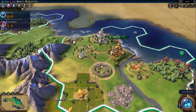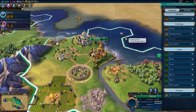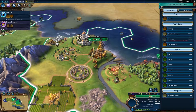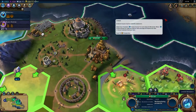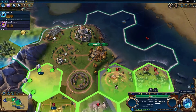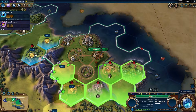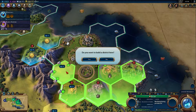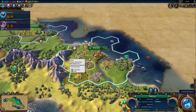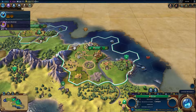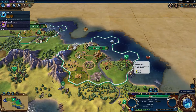The location of a district is important. Districts can be built in a valid tile outside the city. A district can be given a bonus by placing it next to certain features. Our campus, for example, gets a bonus when it is built near a mountain or rainforest. Other districts will have their own adjacency bonuses.